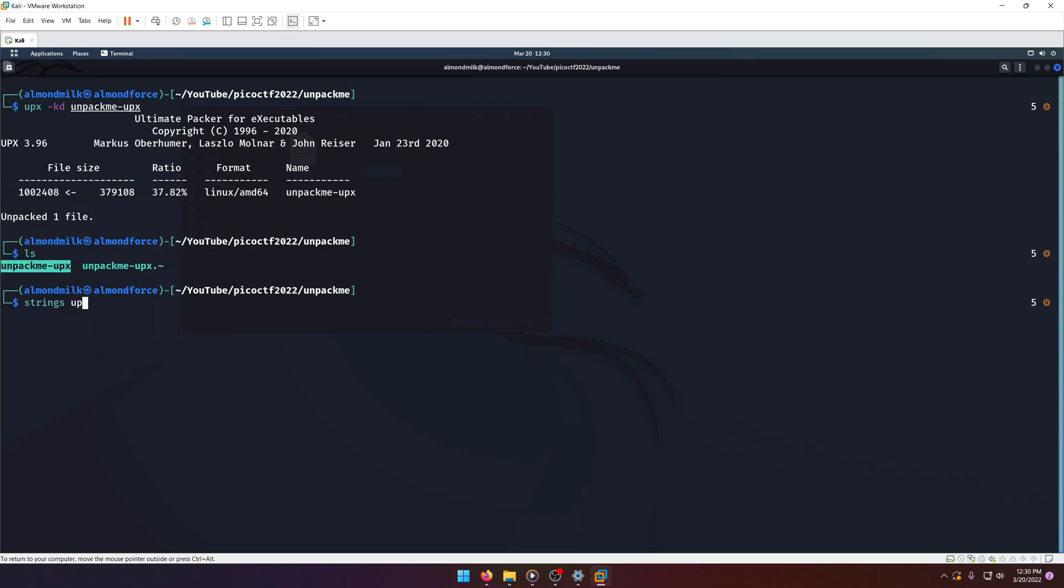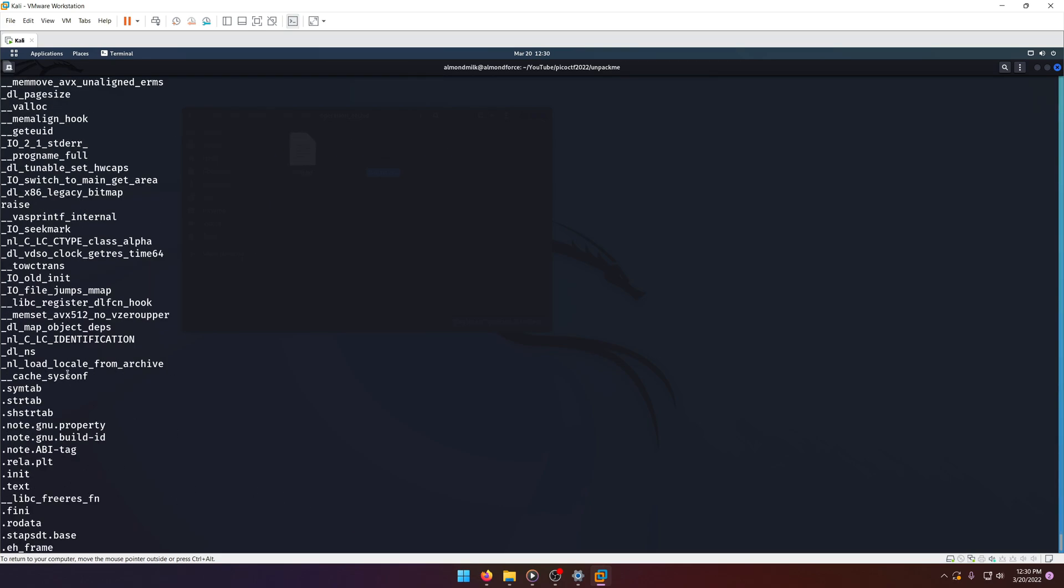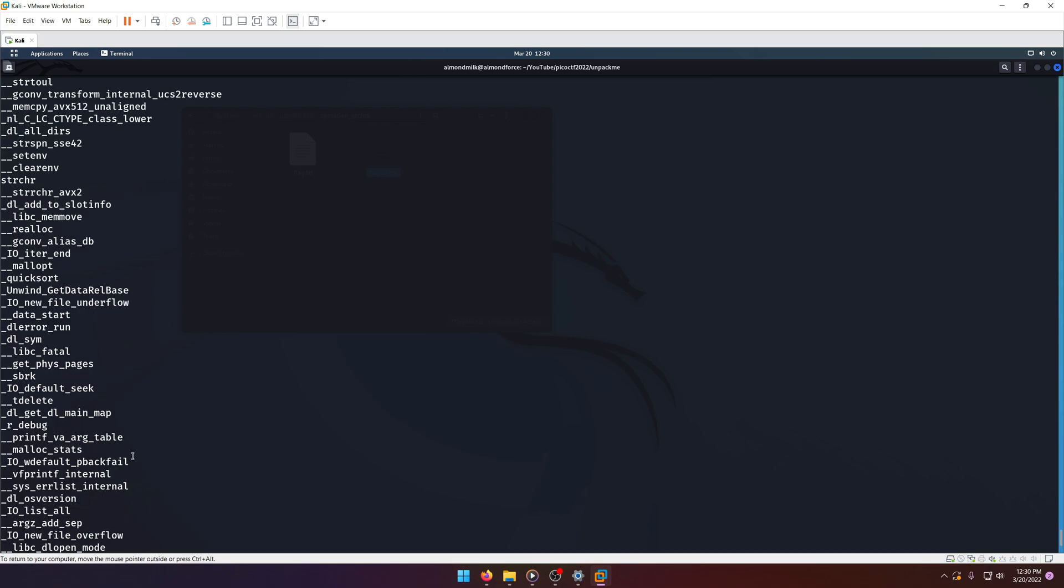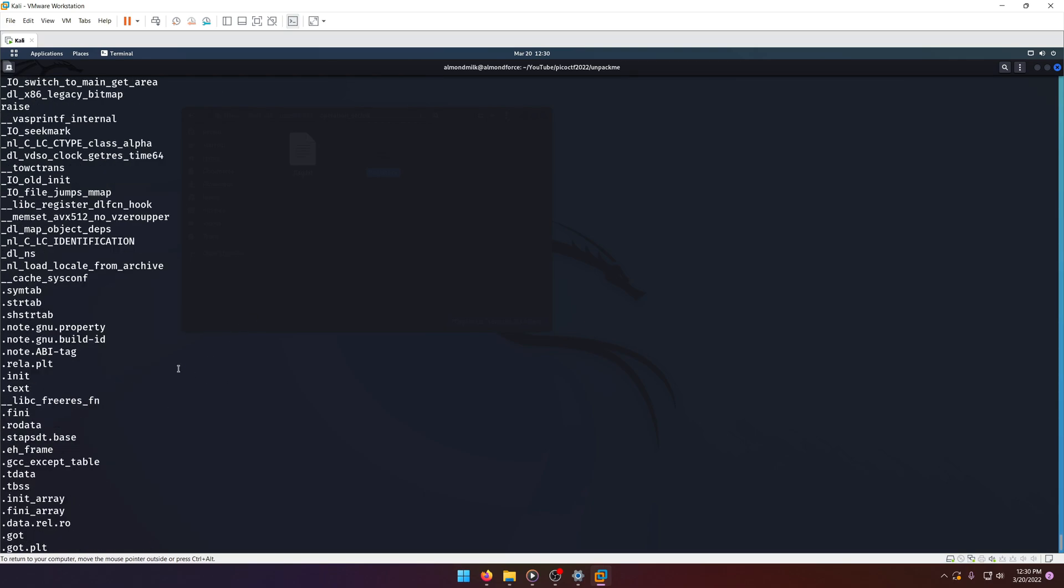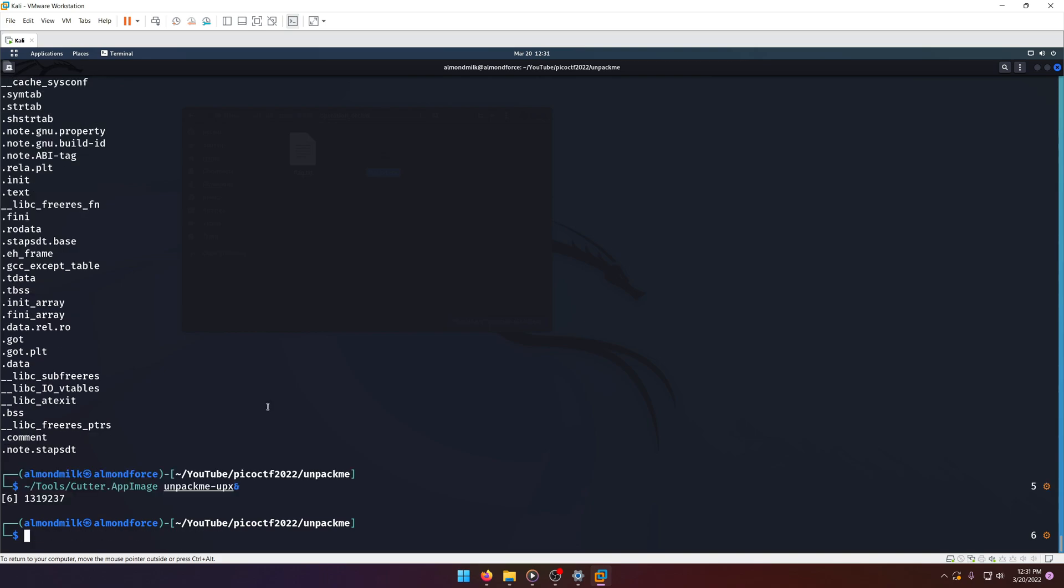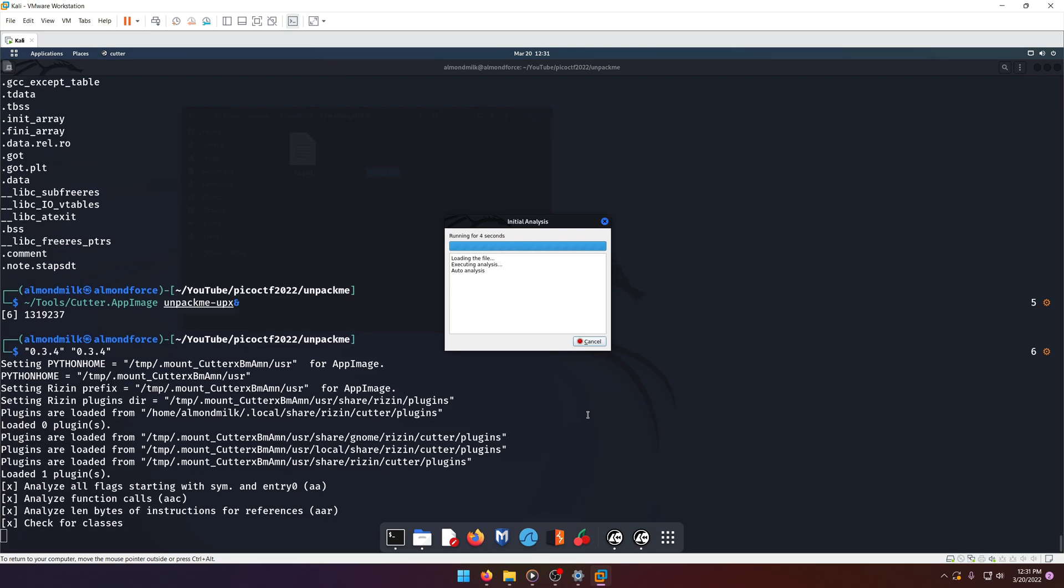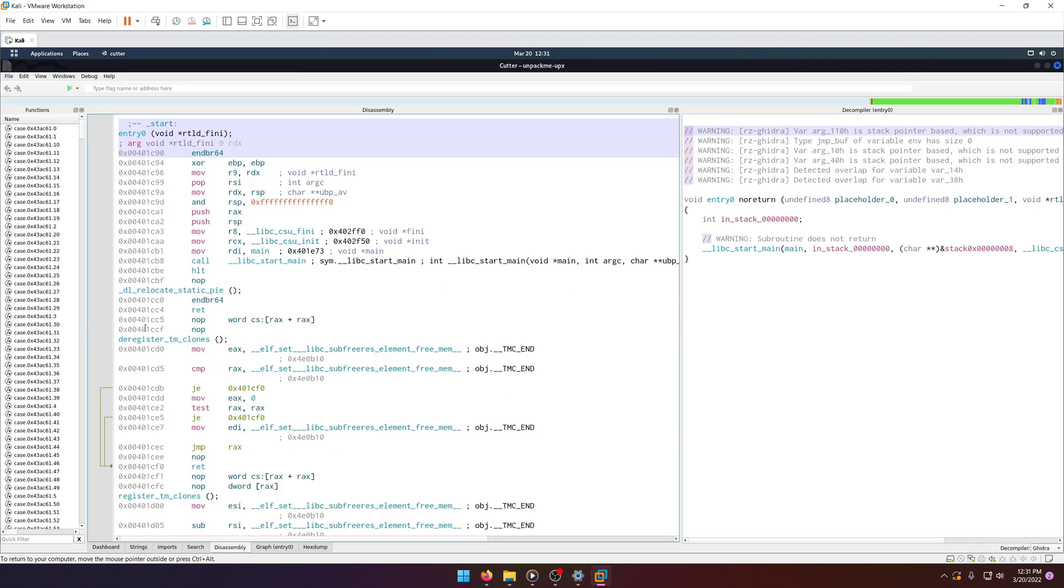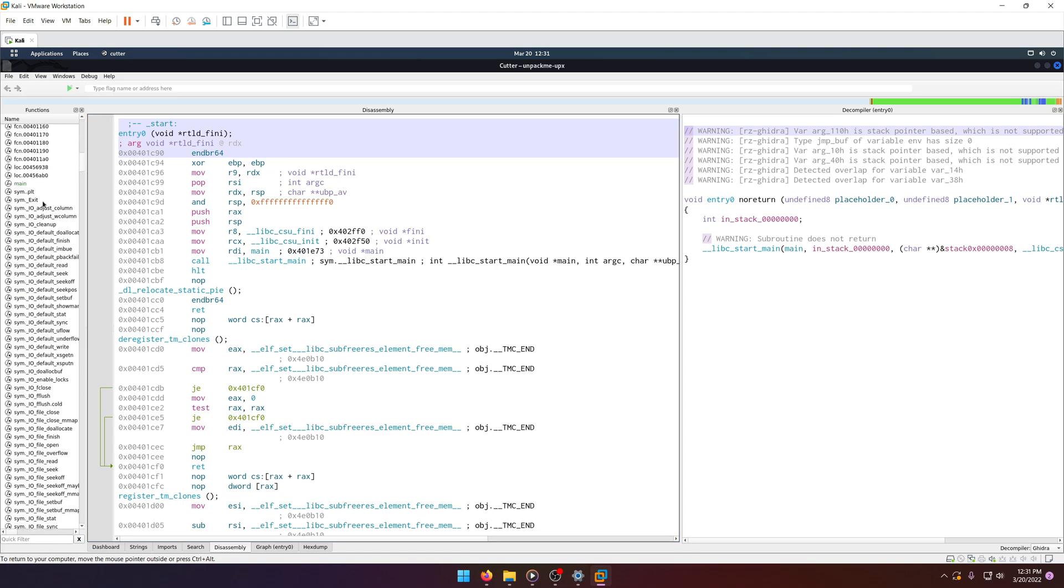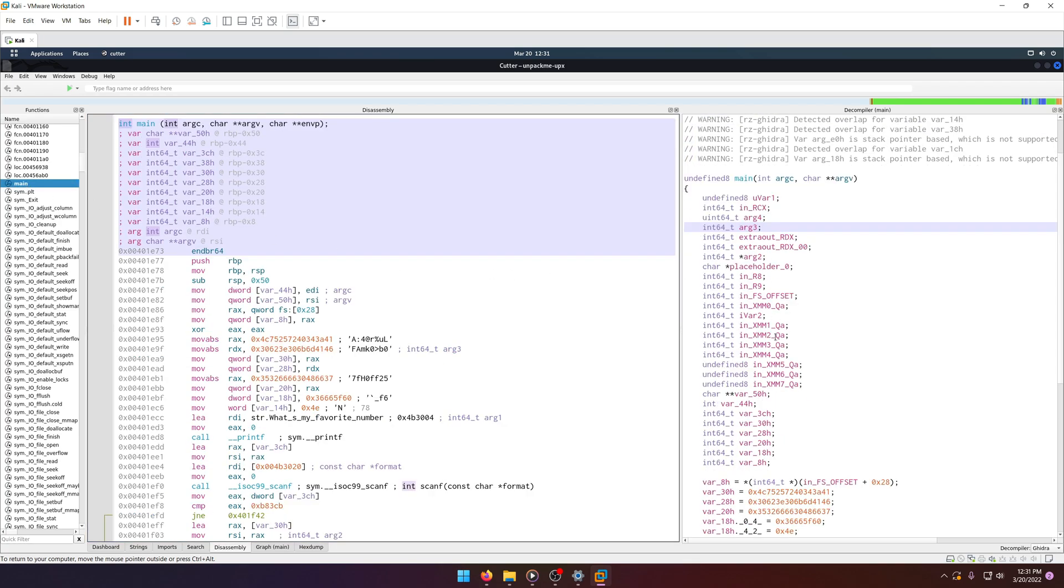Now, we'll just run strings on it again, just to show you that all that crap we had before is not there anymore. And we have a lot more plain text strings than we did before. It's because we uncompressed the data. So now if we run cutter on it, you'll notice there's a lot more stuff here, huh?